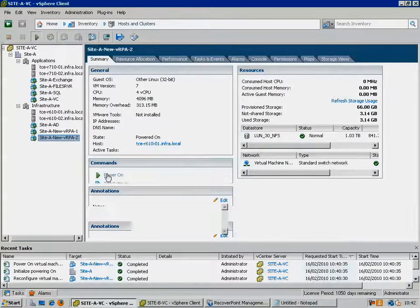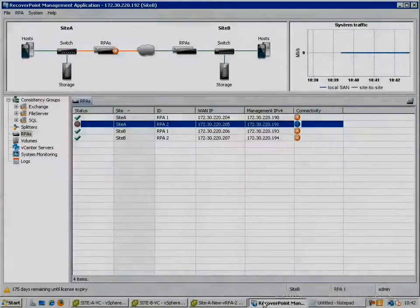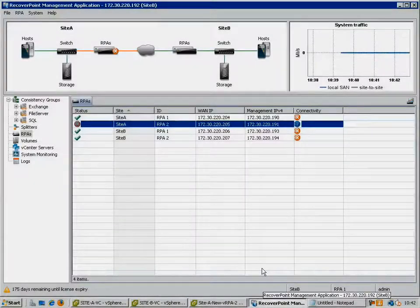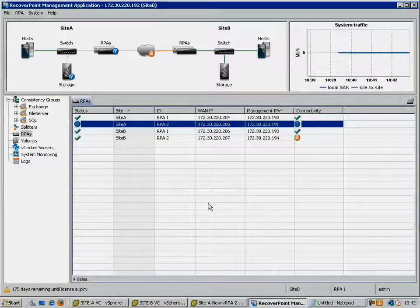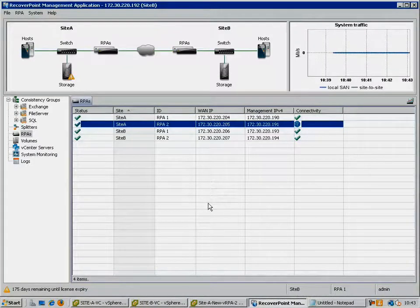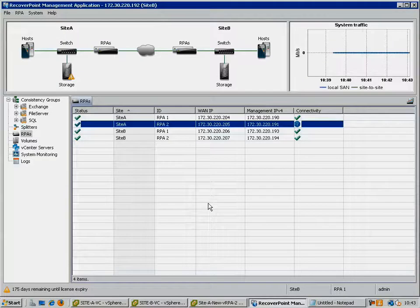Moving back to the RecoverPoint GUI, we can see it starting to refresh. First the management connectivity to the RPA is restored, followed by the WAN connectivity, and finally the CX splitter in this case detects the presence of the moved RPA.